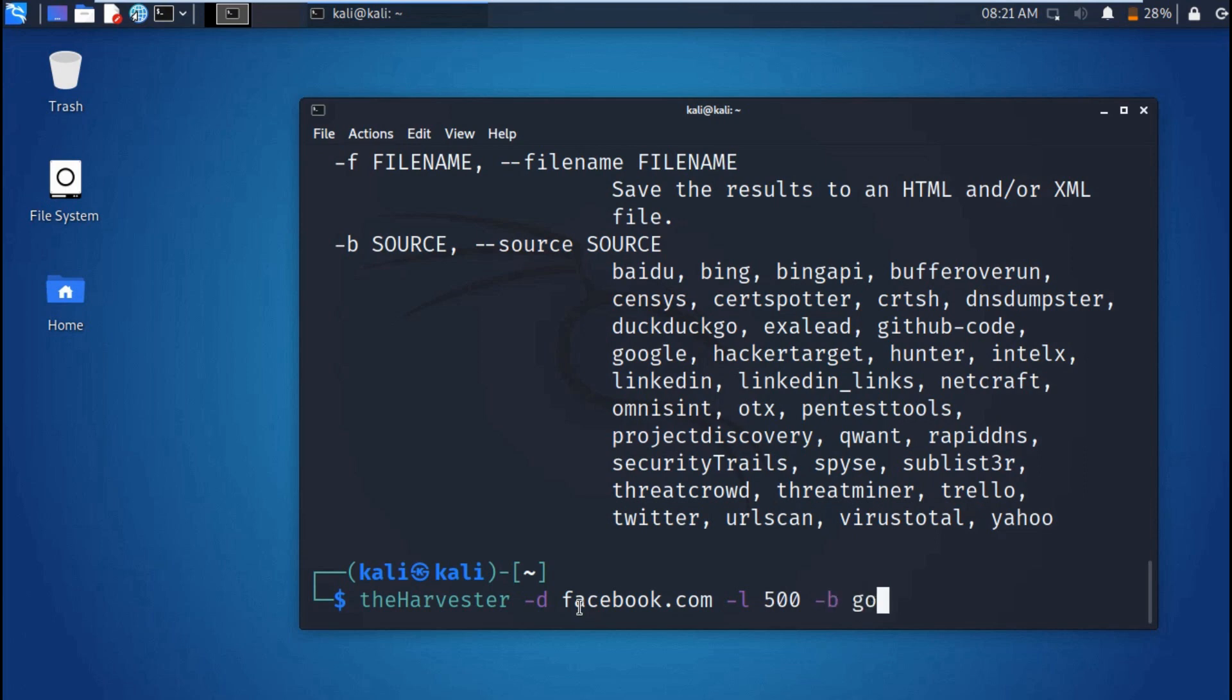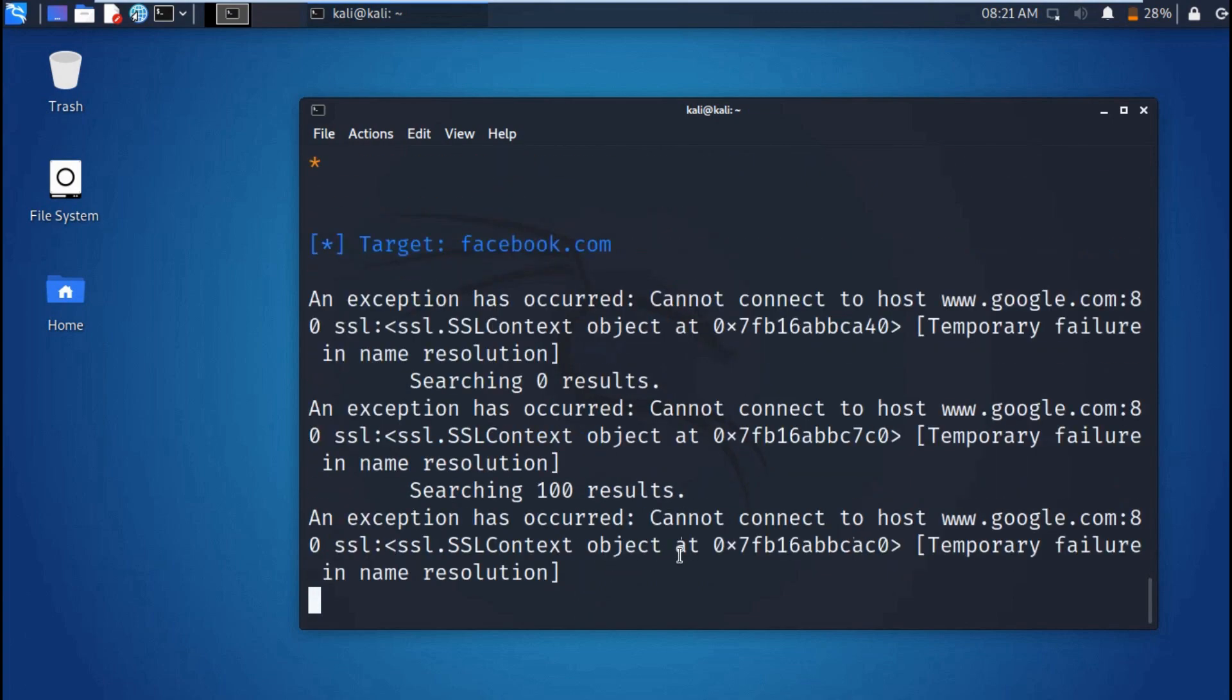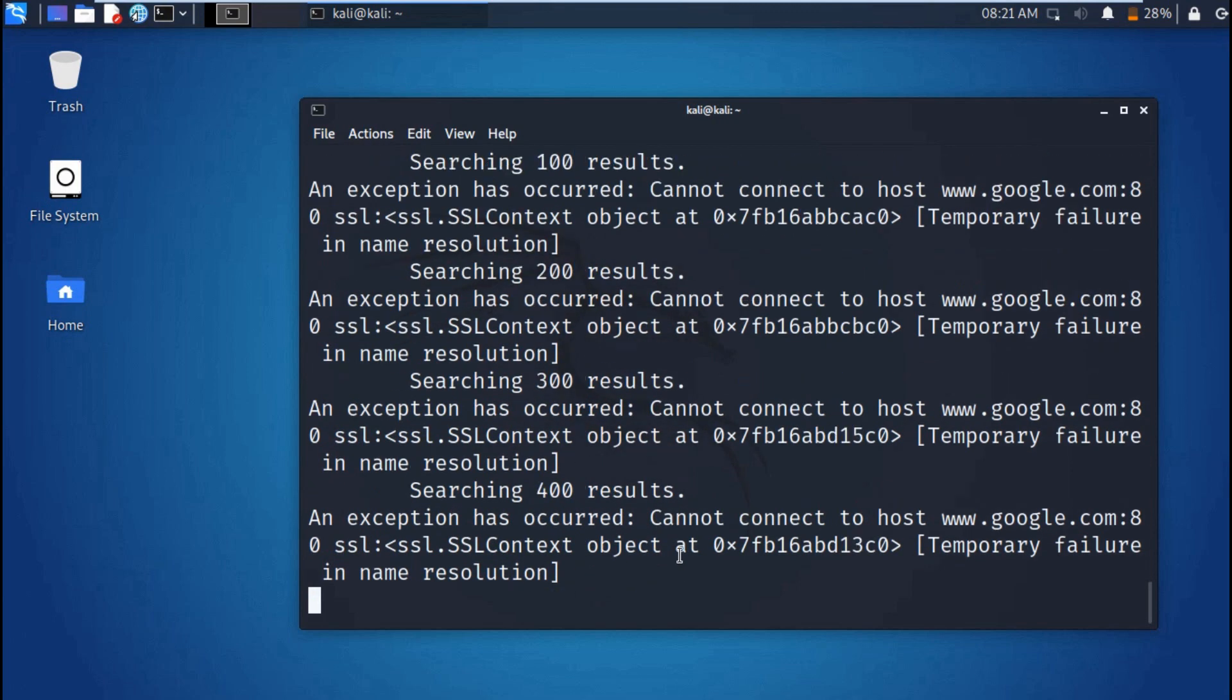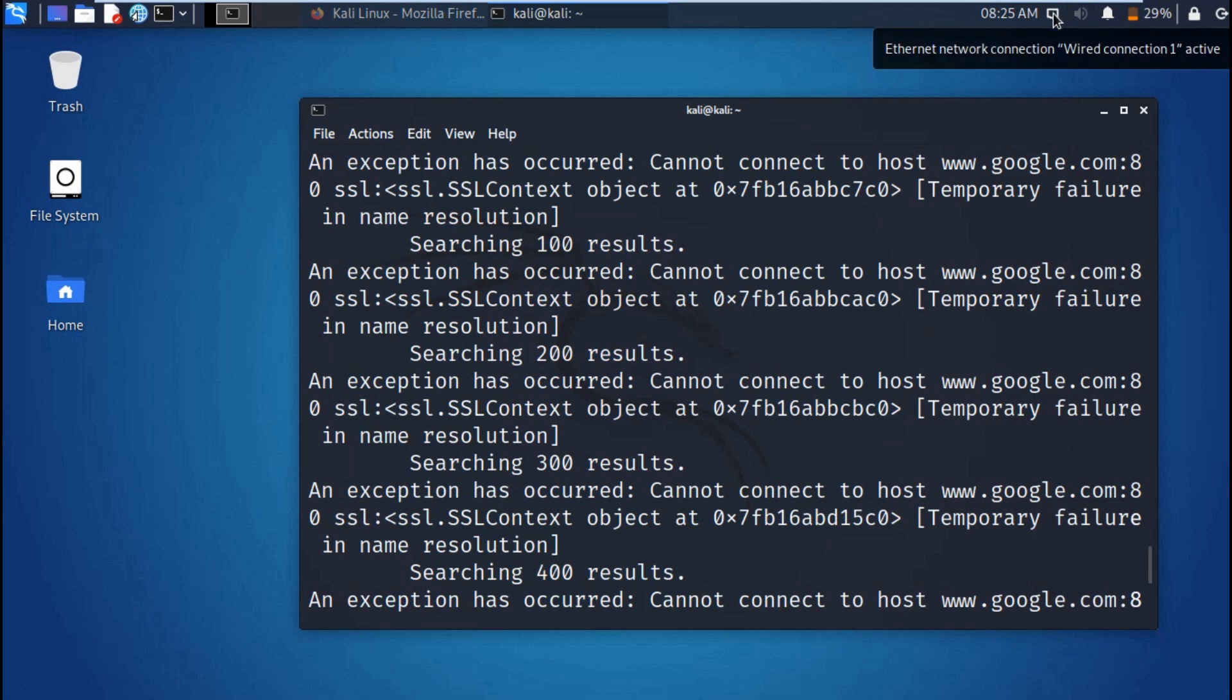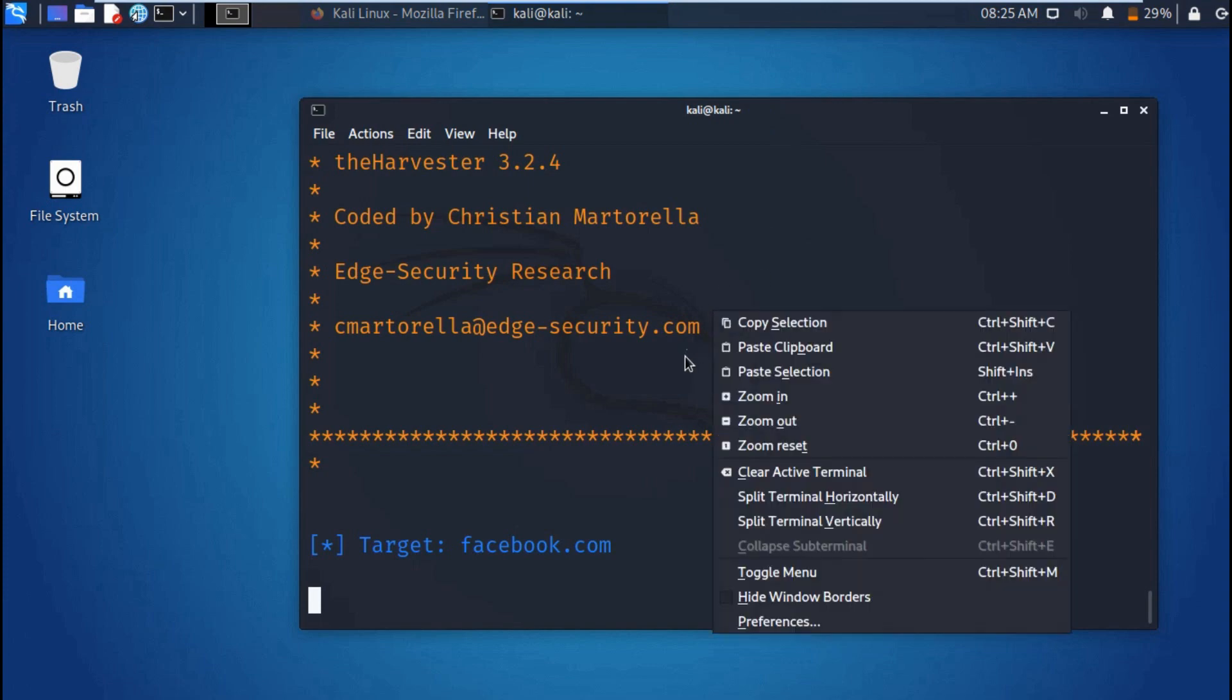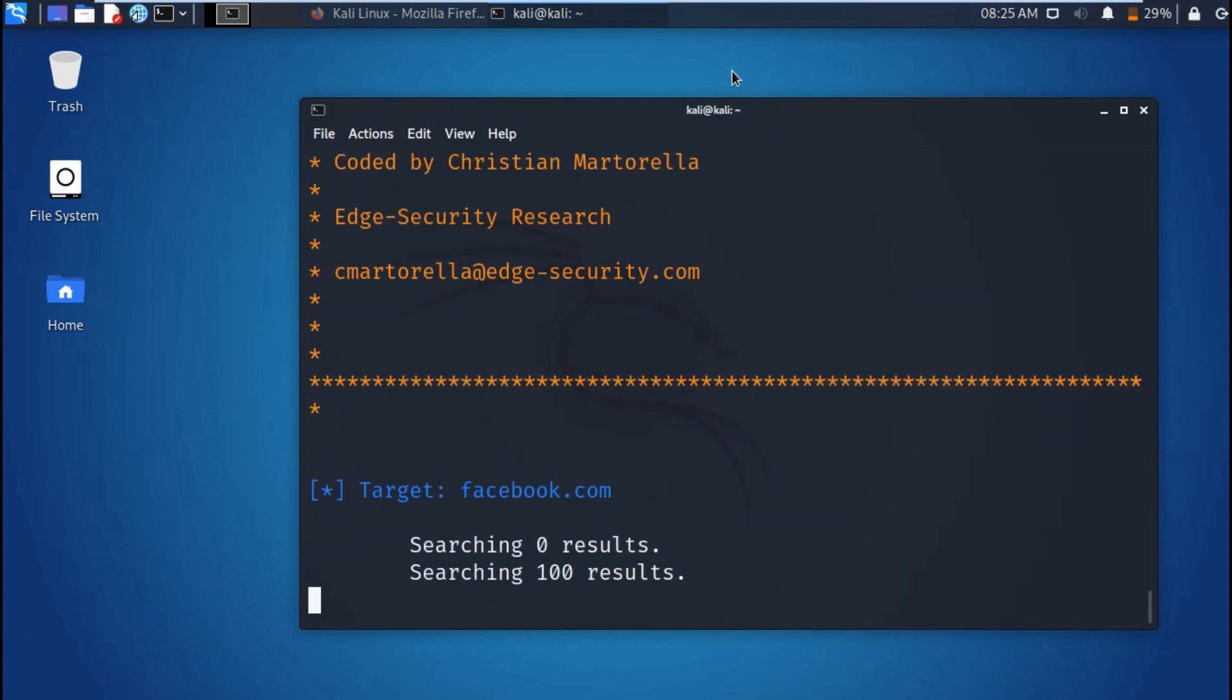Then you just query Google. You can see we have an error here because I'm not connected to the internet. Let me correct that. Let me connect. Right, now we are connected. So let me repeat. You can just scroll using the arrow key pointing up. And as you can see, now our target is Facebook.